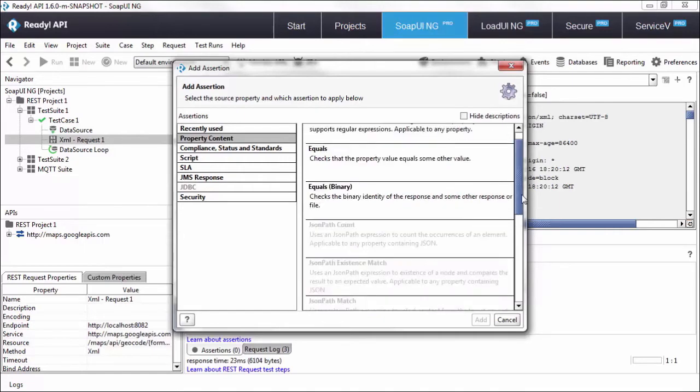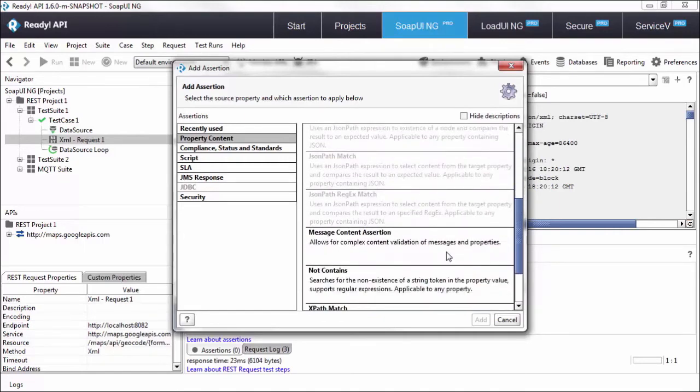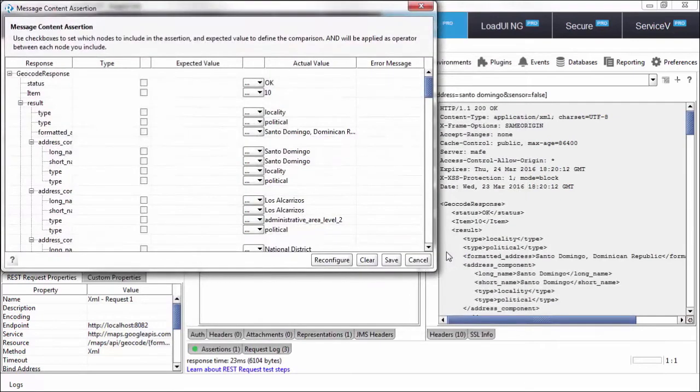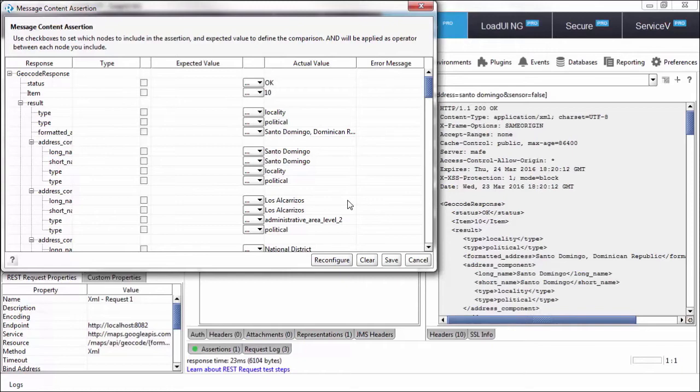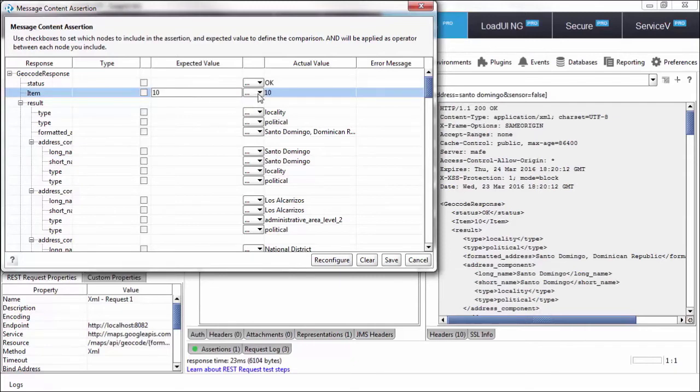For this video let's go ahead and take a look at the message contents assertion. The message contents assertion will look at every single element in your response payload and you could add operators to it. For example, this item element, I could say I always expect it to be equal to or greater than 10.